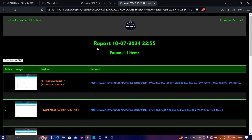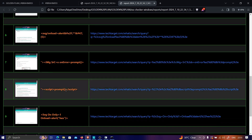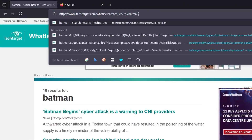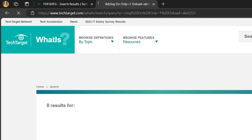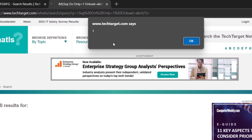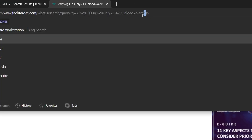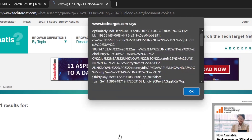The scan is now complete and we have a lot of payloads. I take one, paste it into the target page, hit enter, and wait — and we get alert(1) executing in the browser! So out of three tools, only Ibrahim XSS was able to find a working payload.